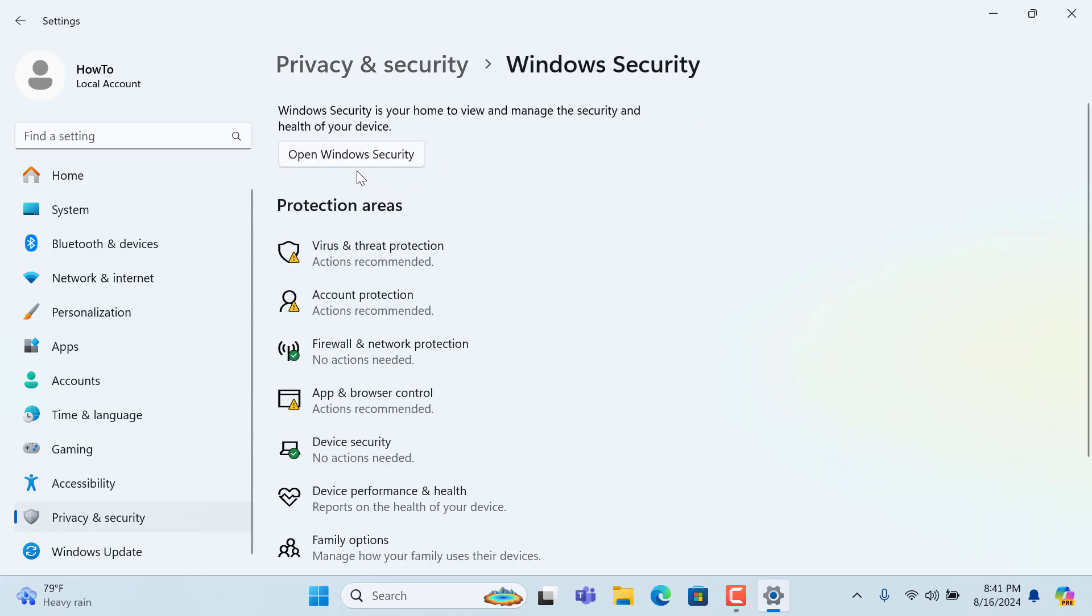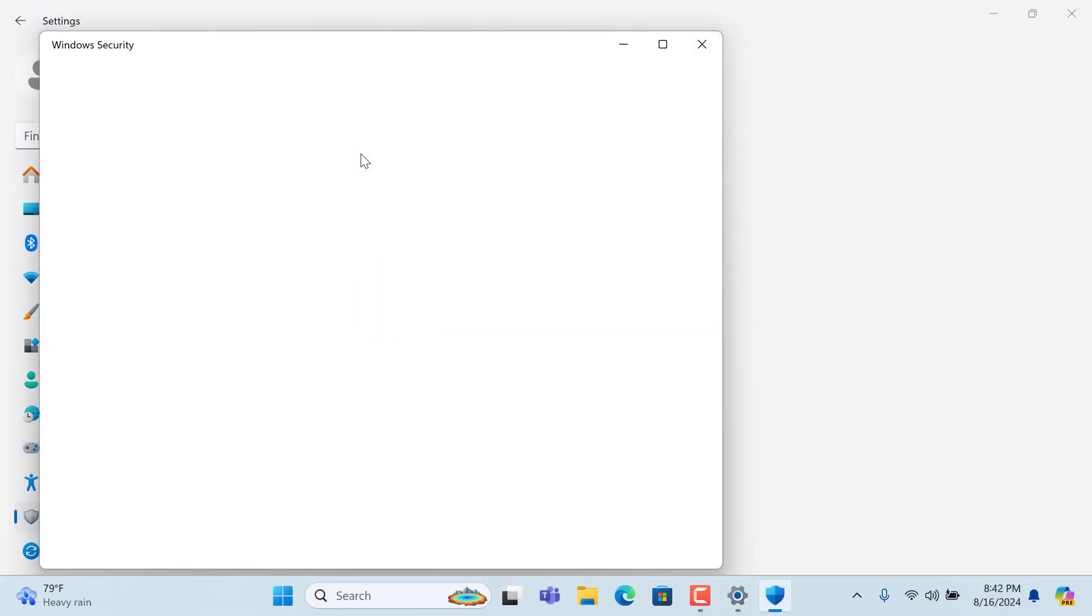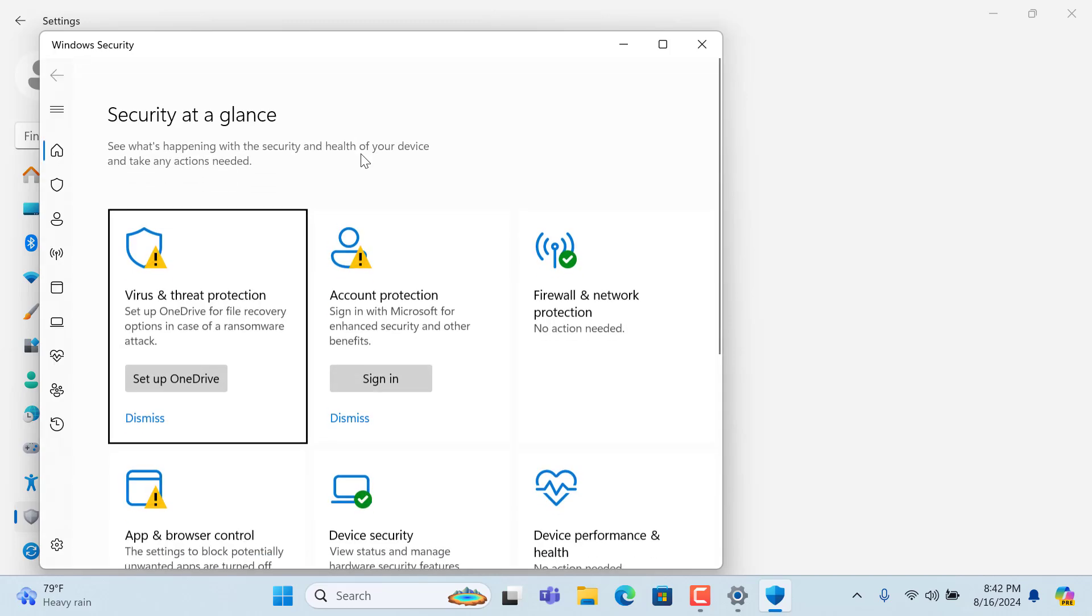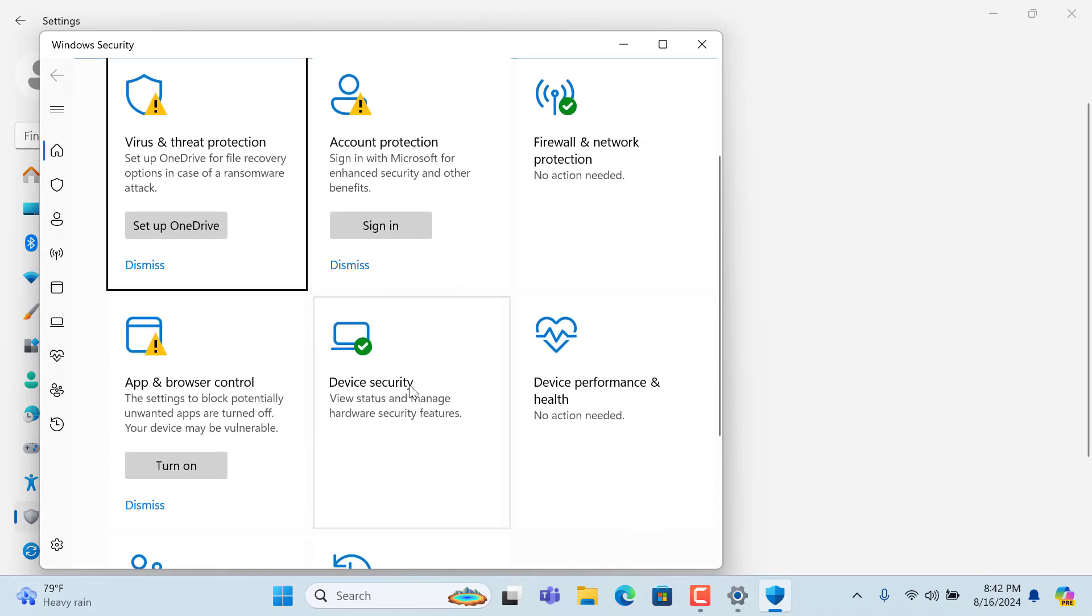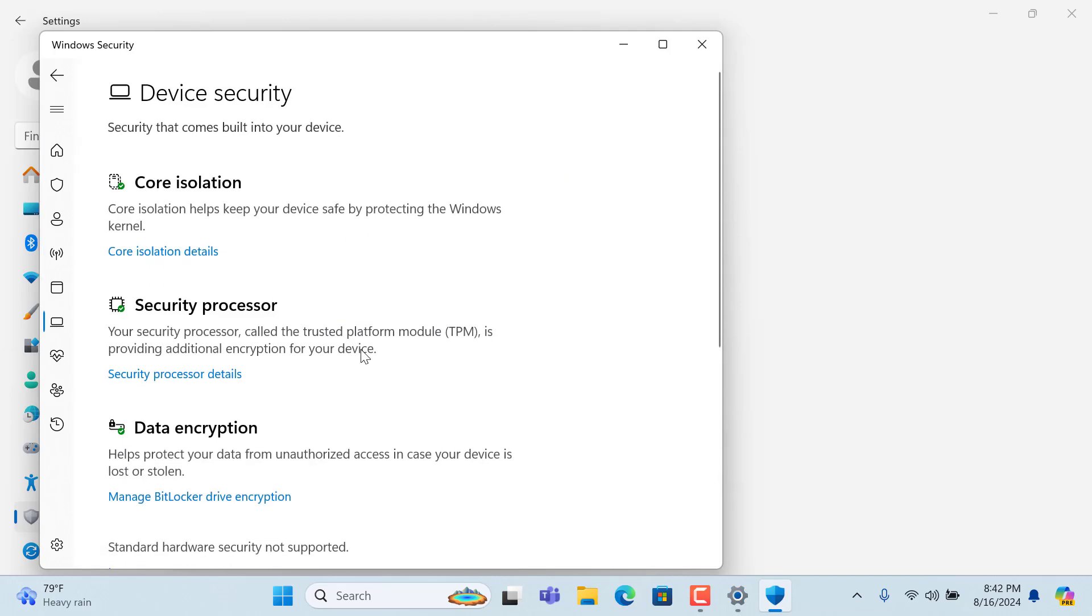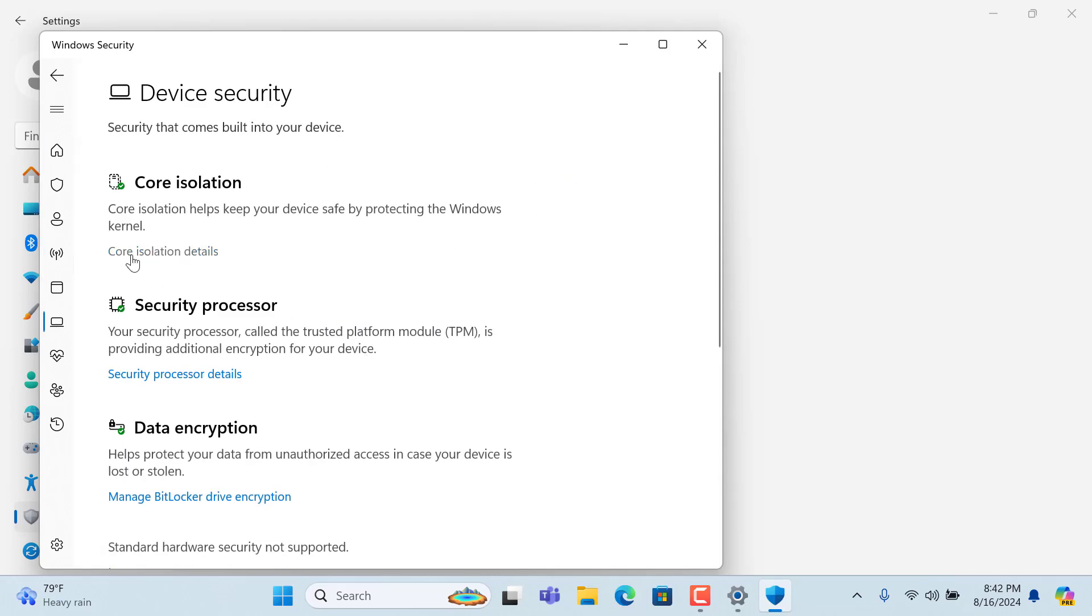Now here you will get open Windows security, so click on that. After that you will get device security, so click on that. Then click on core isolation details.